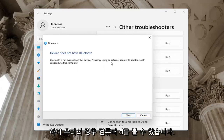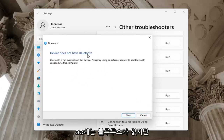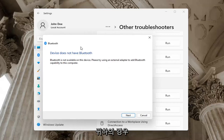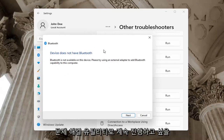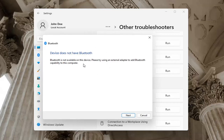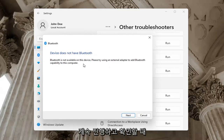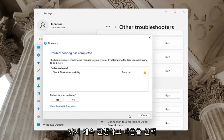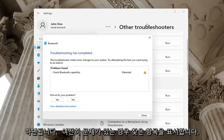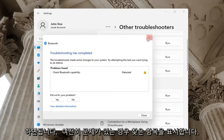So you can see in our case our computer does not have Bluetooth, but in your case you want to go ahead and just let it proceed with the troubleshooting utility. Perhaps the service was turned off — you want to go ahead and check for that too. Go ahead and select Next and it will show you what it found.